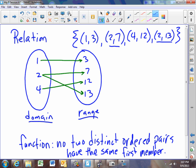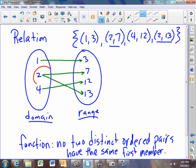Now if you look down at the mapping diagram, you'll notice that there are two arrows emanating from the 2. If you have a mapping diagram and you see two or more arrows emanating from the same element in the domain set, then that's not a function.